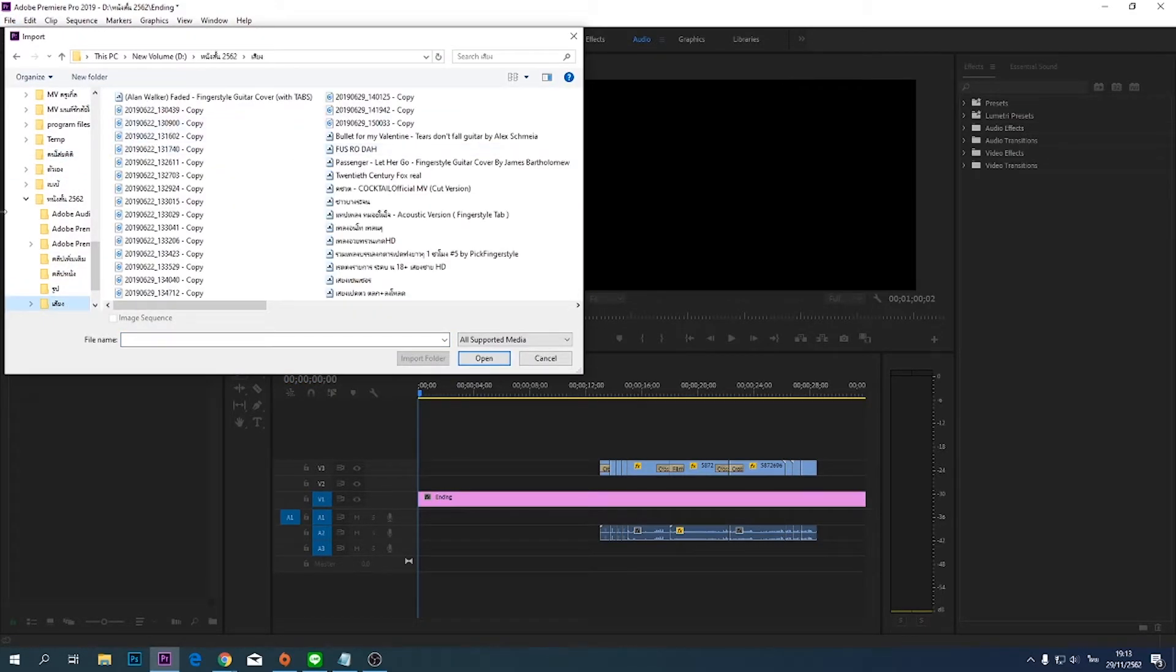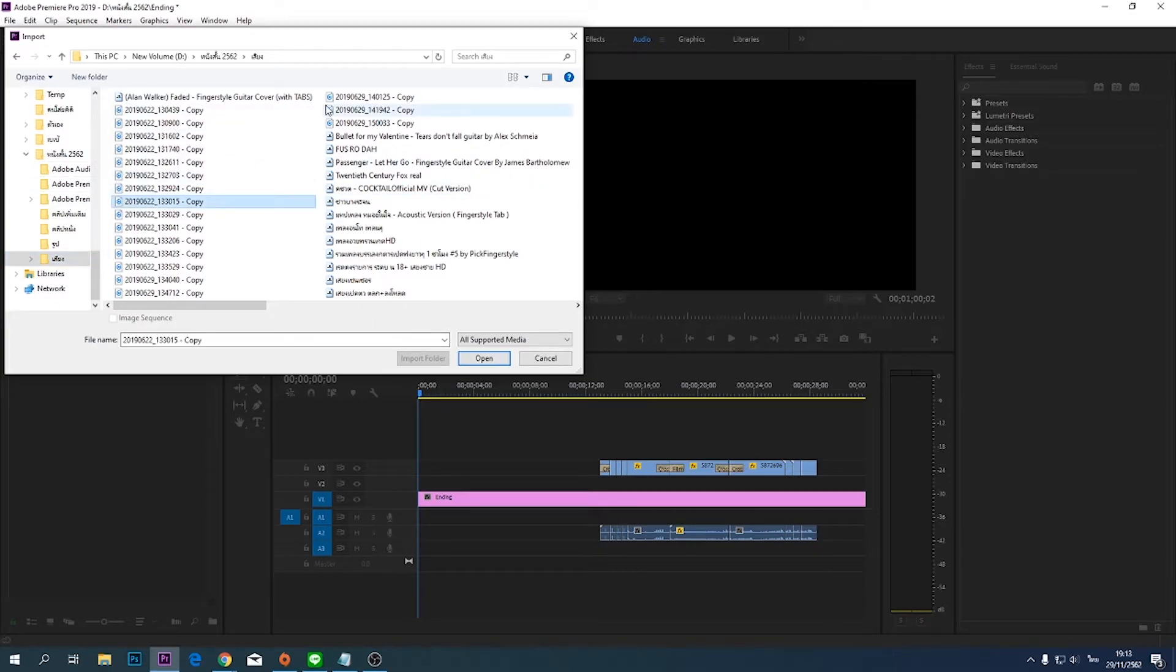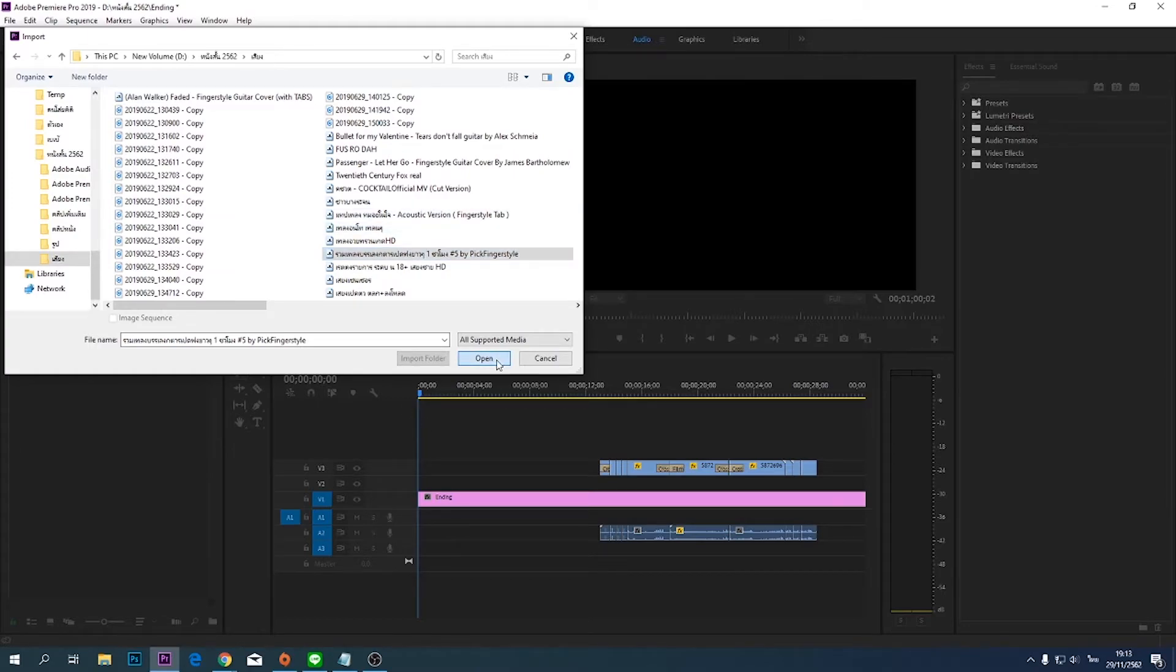Step 3: Find the song that you have downloaded. This is my song.